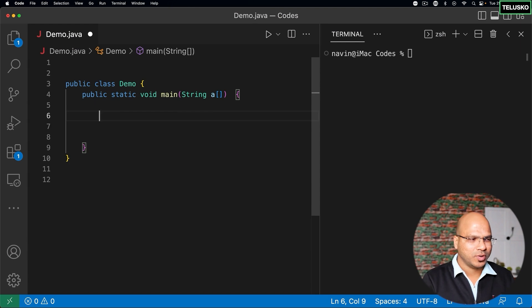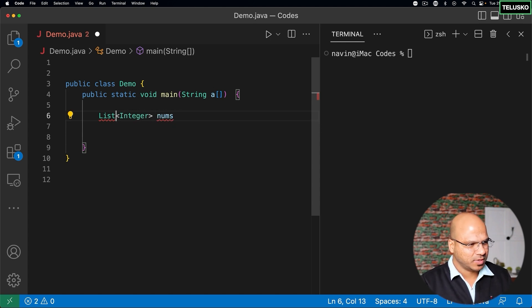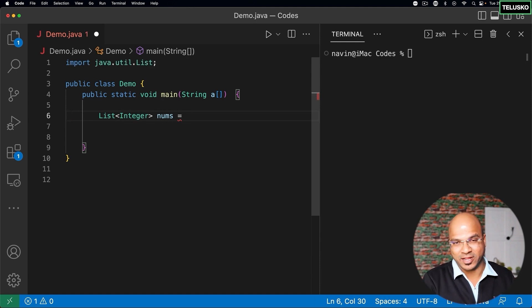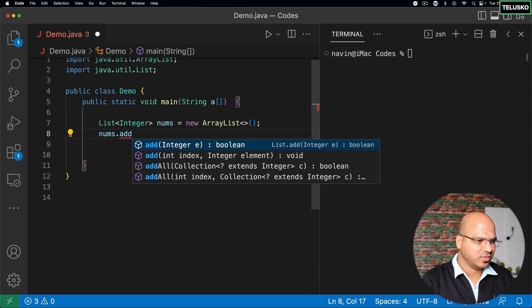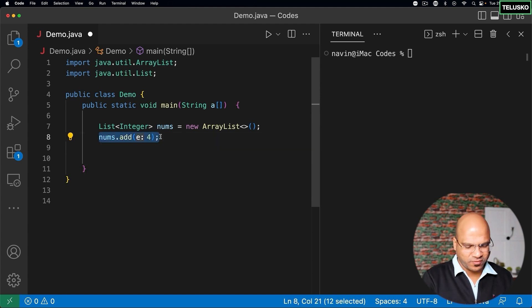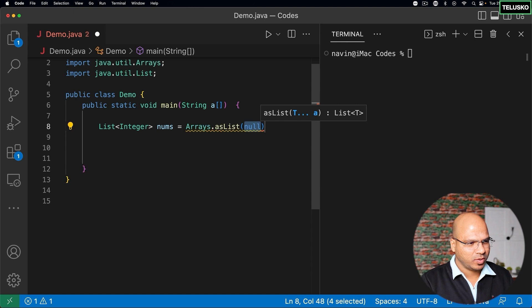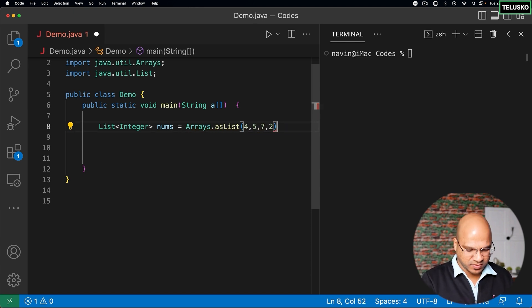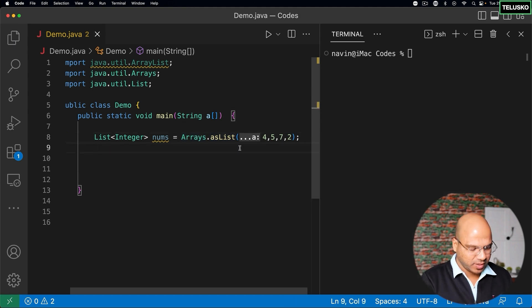In this video we'll talk about Stream API. It's a new concept that came in Java 1.8 and it provides some amazing features. First, I want to create a list of integer values. Instead of adding values manually, there's another way using a class called Arrays — Arrays.asList() — where you can simply pass the values. This is much simpler.